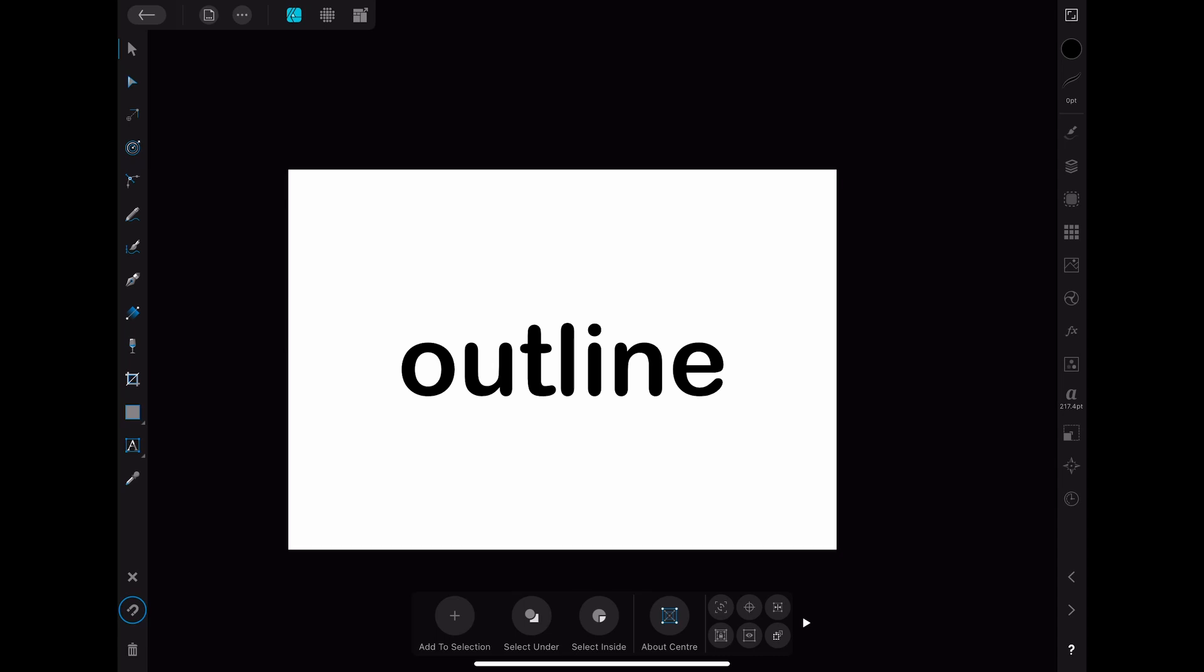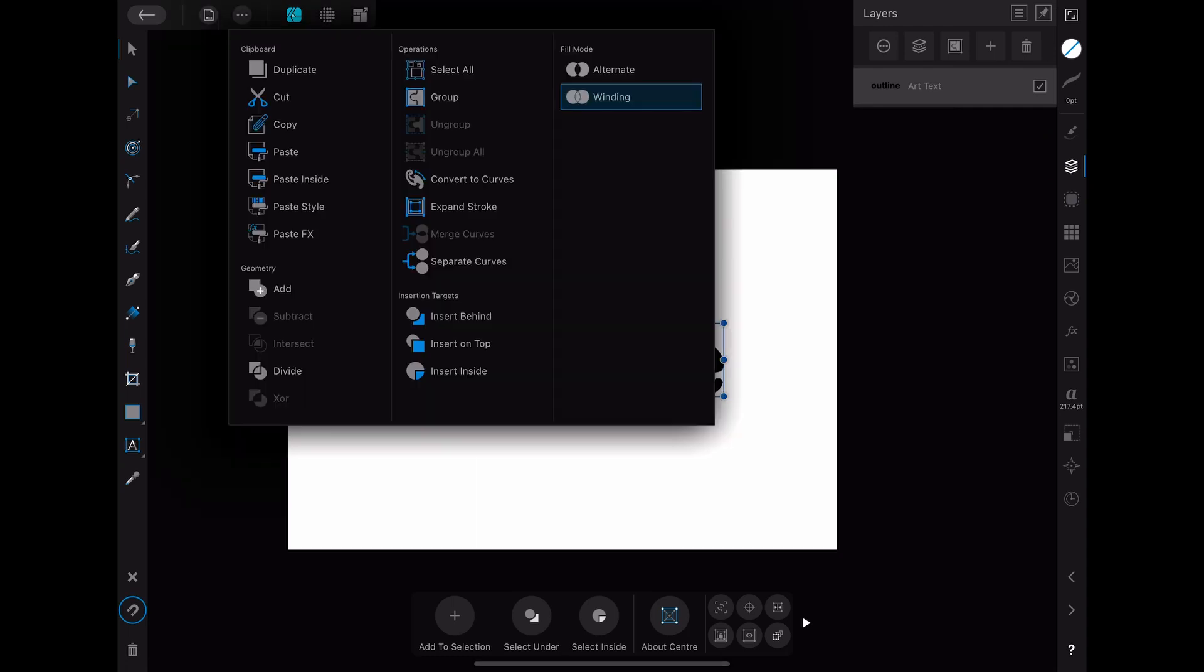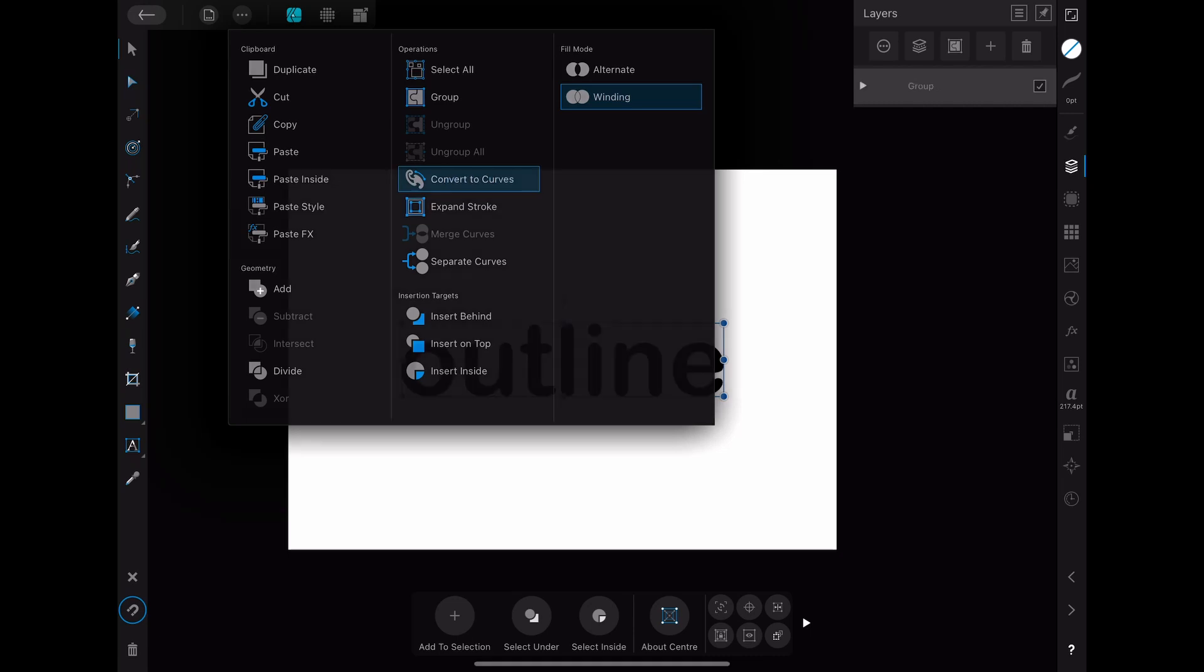Since you only can apply multiple strokes to curves and not to text you have to convert this. To do that you have to select the text and open the three dots menu in the upper left corner. Here you can click on convert to curves.